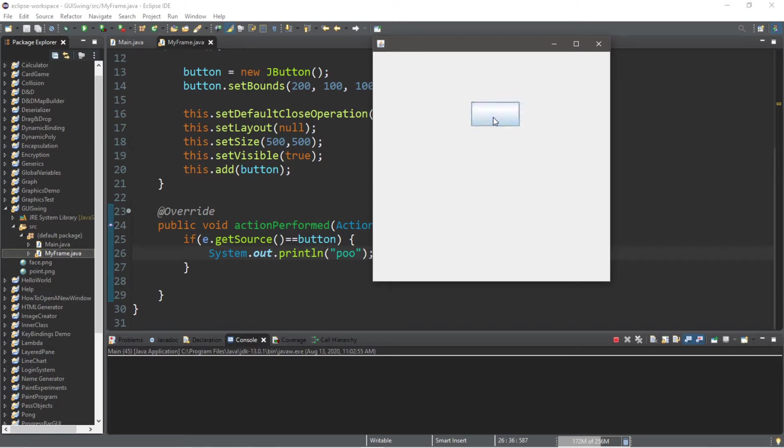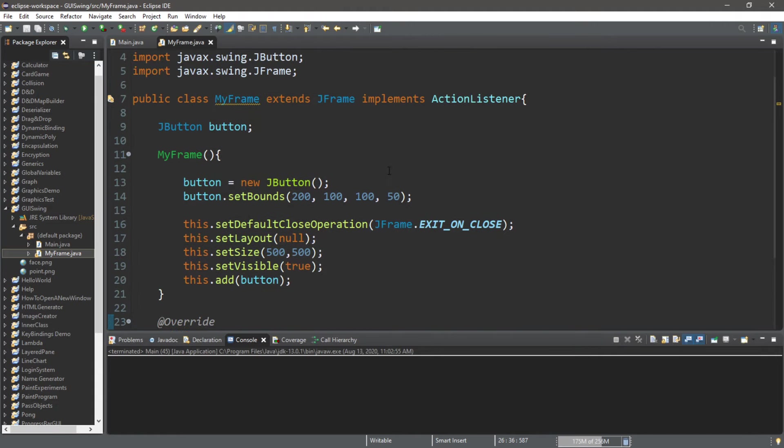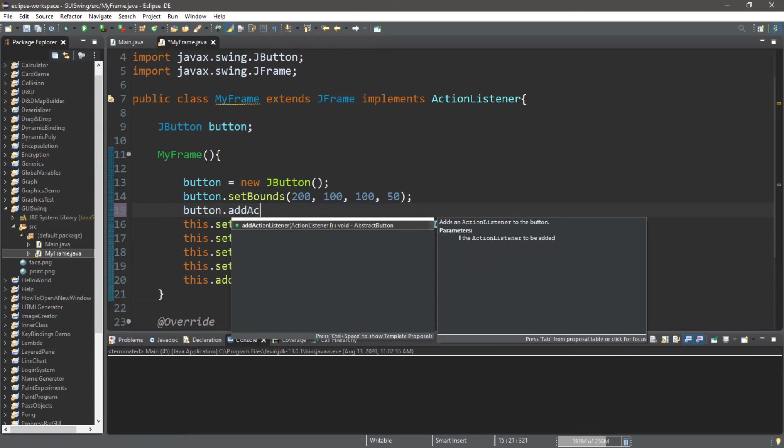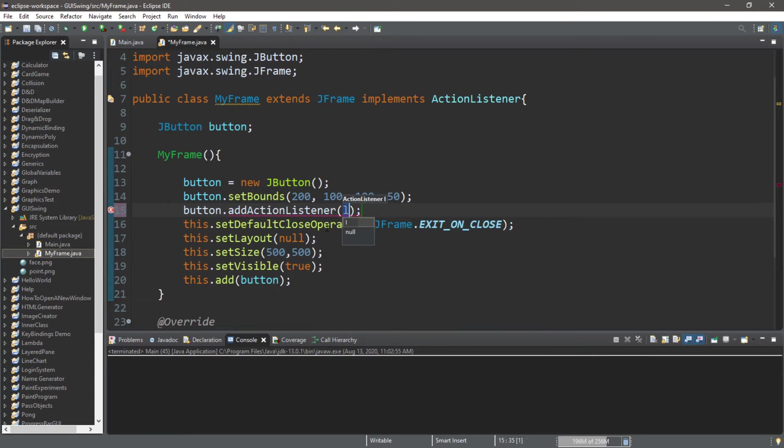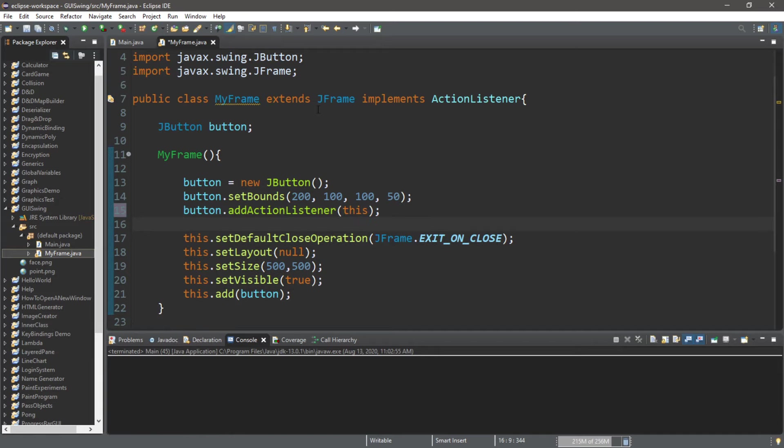However, this button doesn't seem to be doing anything. That's because we need to add an ActionListener directly to the button. So button.addActionListener, and we can pass in this. Since this class is implementing the ActionListener interface, so now this should do something.